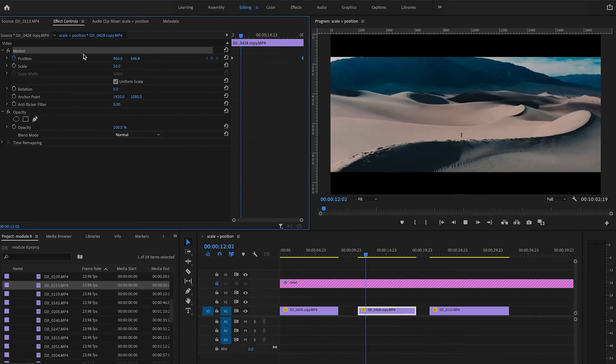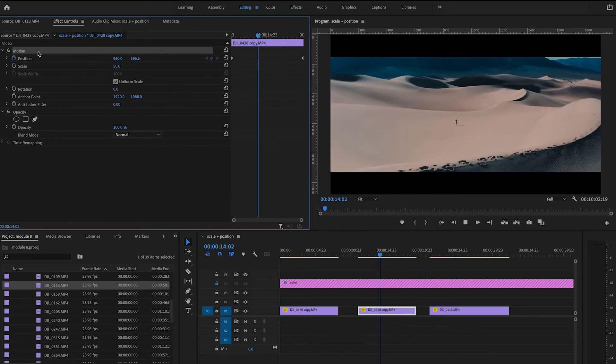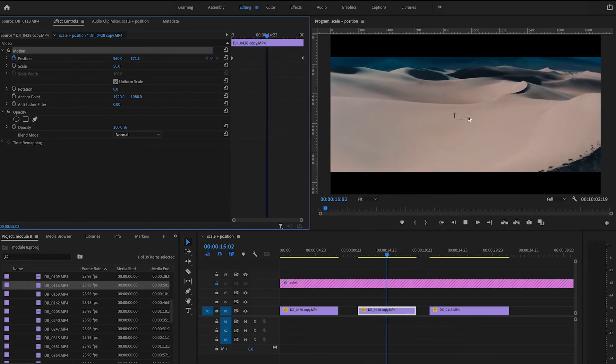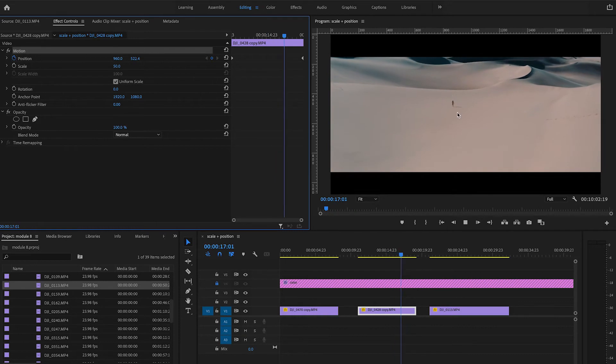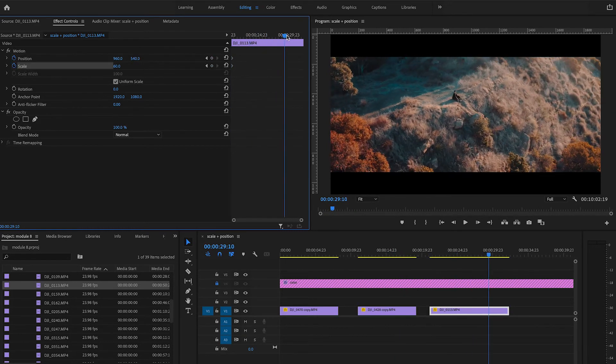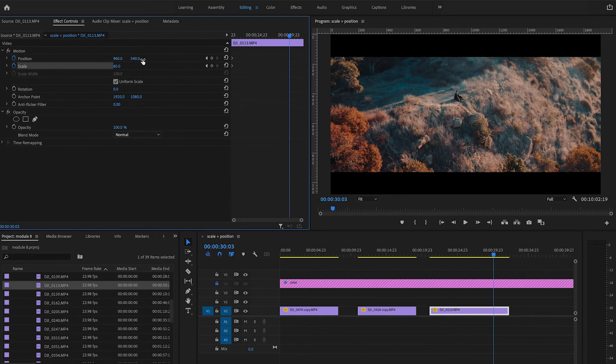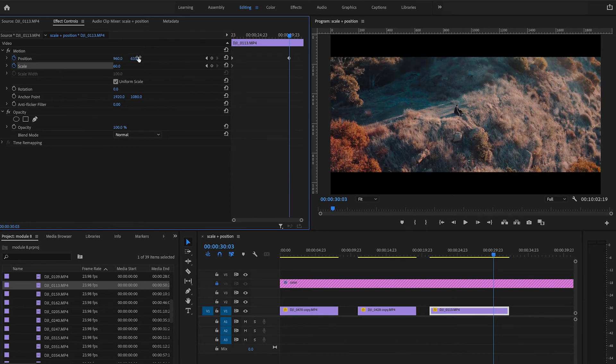When it comes to adjusting scale and position, I always combine both to create the best effect. Create keyframes for both, push your scale in or out, and move your X and Y positioning either left, right, up, or down.